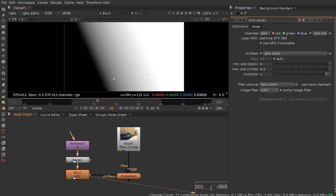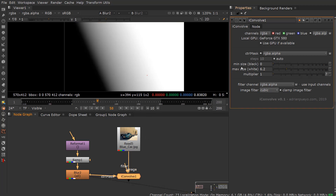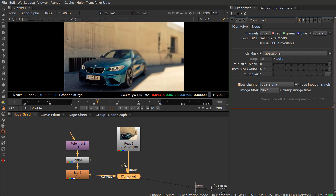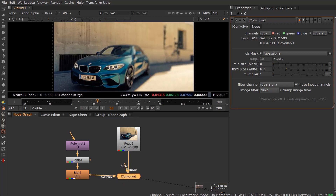I went ahead and created a ramp here, and any area in white will be the max value of the Convolve operation — 6.2 in this instance. Any area in black will be the minimum size of Convolve, which in this case is set to zero. So if I pull this through, you can see that it's creating a nice defocus here.